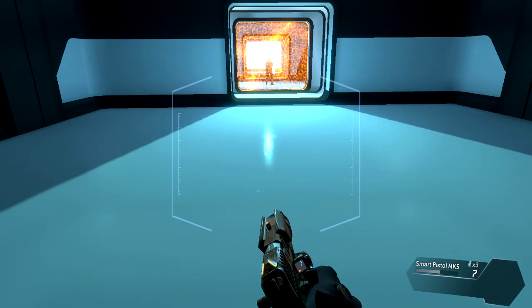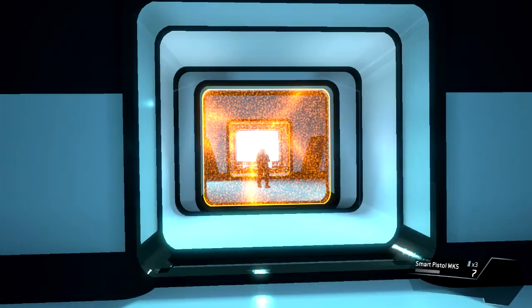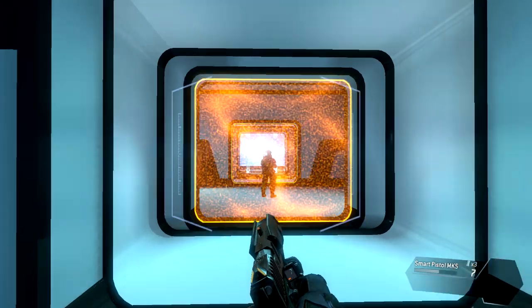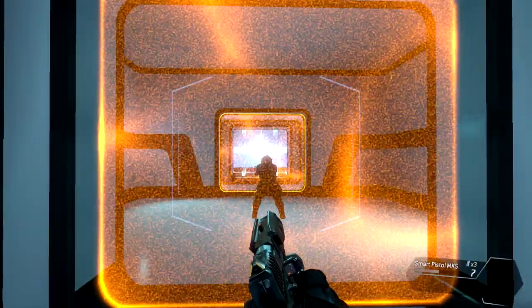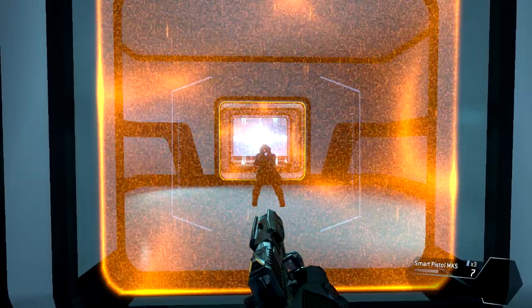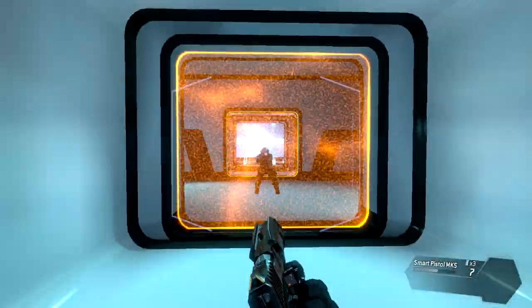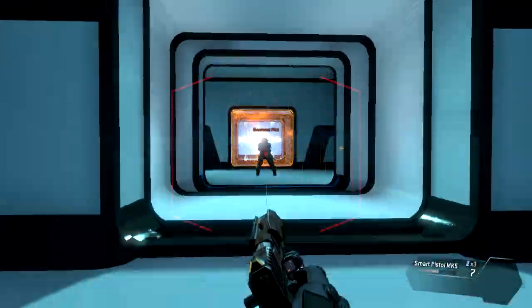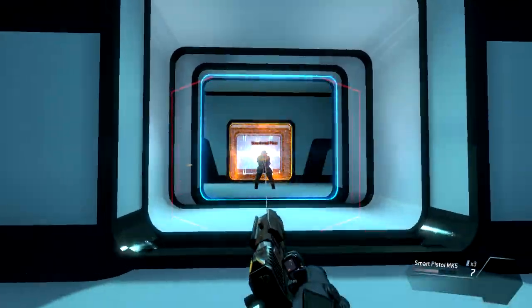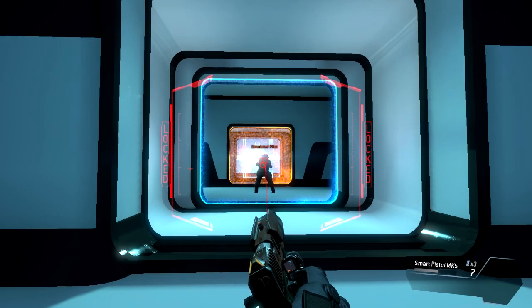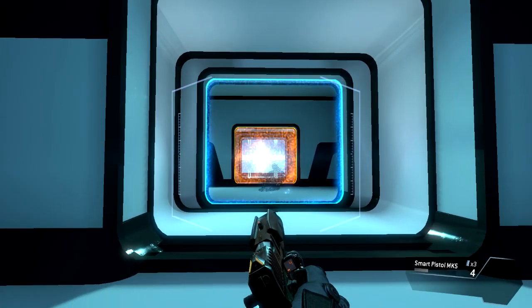Some enemies, especially pilots, require multiple locks to kill with one trigger pull. Kill the pilot with your smart pistol. Target down.